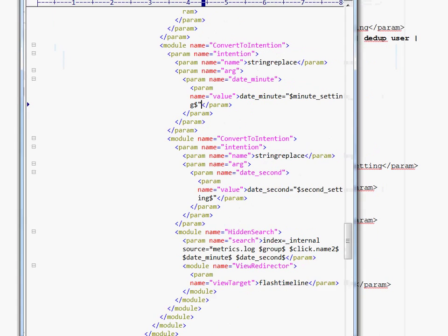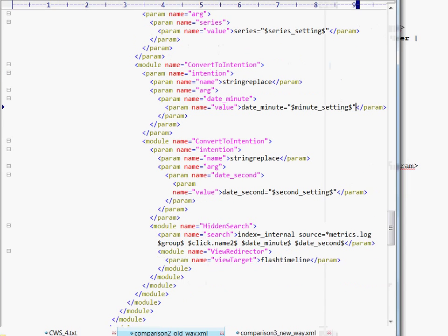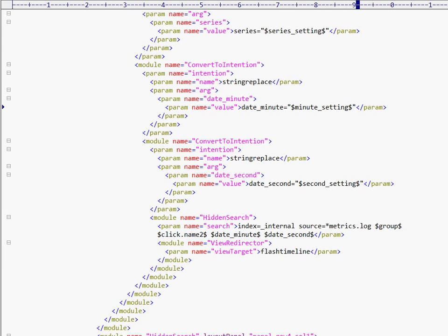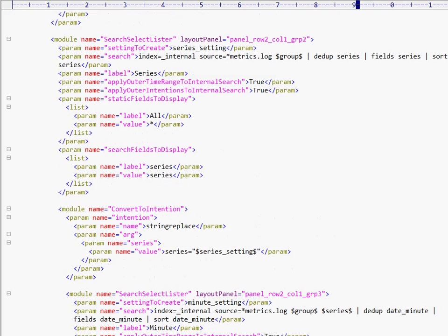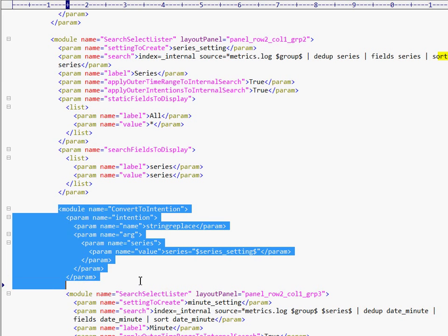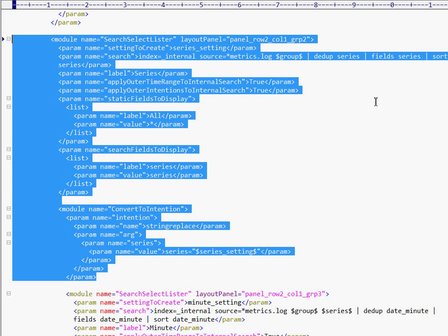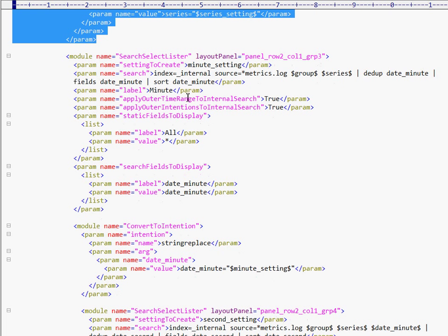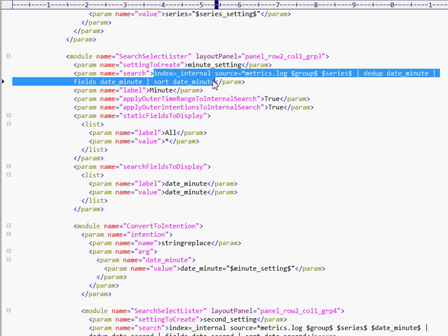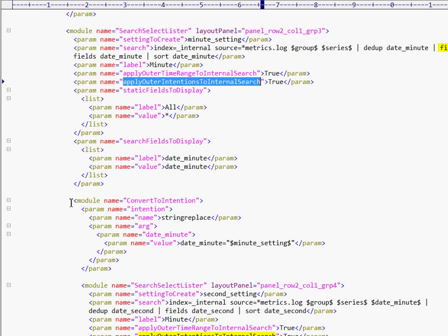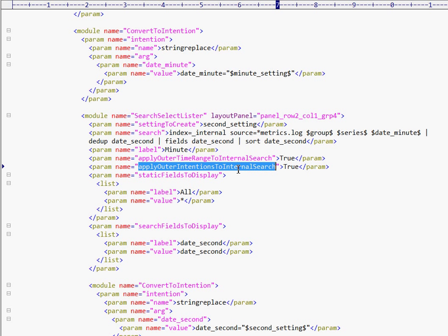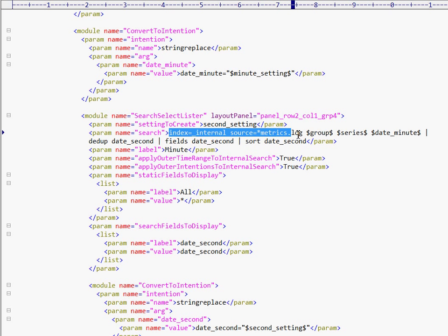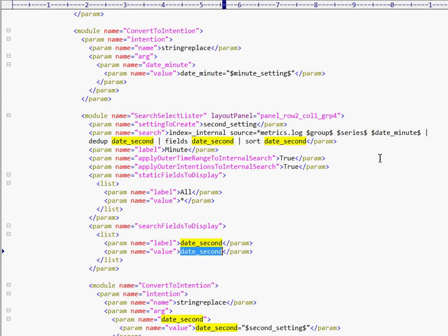So, here we have a big file and this is showing a search select lister running this internal search and then a convert to intention module. That's just one drop-down. Below that, we have a second search select lister and it's running a second internal search and then it has these funky arguments to tell it to pay attention to the upstream value. So, it'll pull in that intention and then another convert to intention module. So, back and forth across. We're pulling in time range and intentions from outside and then we're running this internal search and then we're getting things from the inside back out through. Now, let's see the new way.